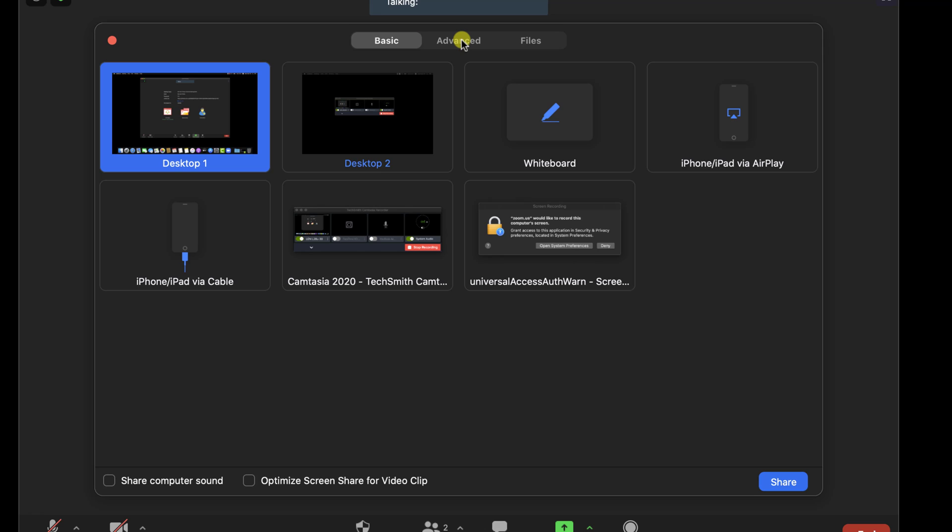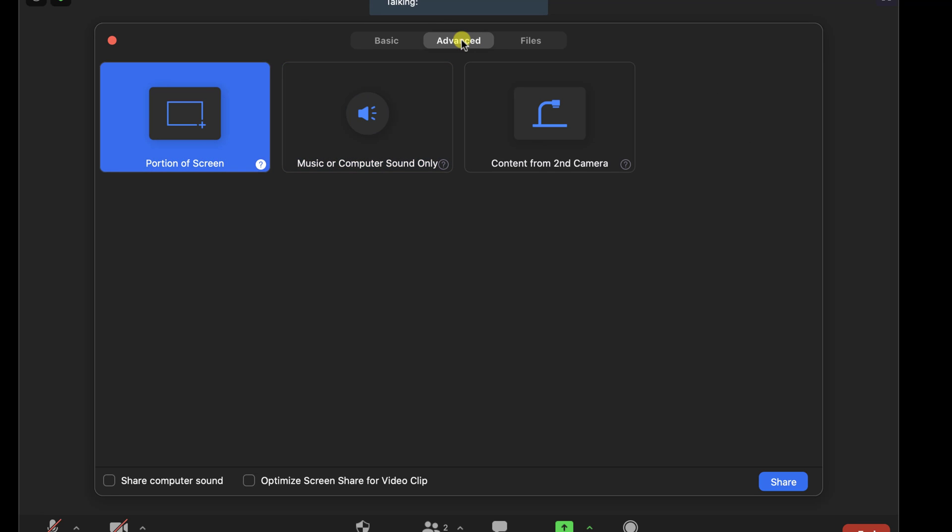Let's click on Advanced to talk about this option. If you select the share portion of the screen, then you will be able to screen share only a part of the screen. This will give you the possibility to use the other part of the screen for preparing the data.